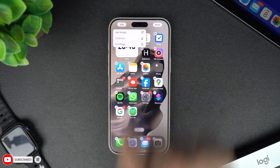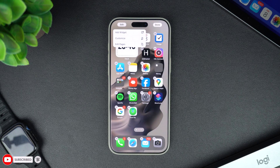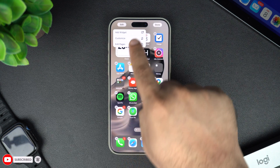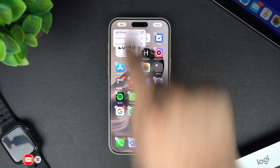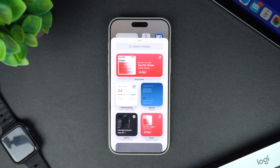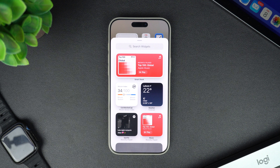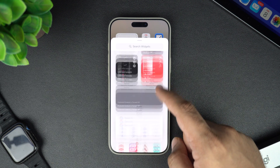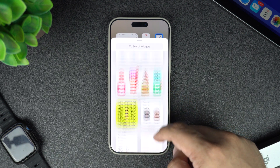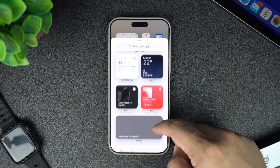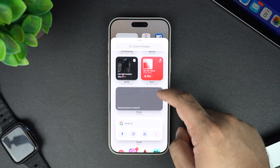Next, tap on that edit button and then tap on the add widget option. This will give you access to a widget menu where you will find a bunch of widgets that you can add to your device's home screen.